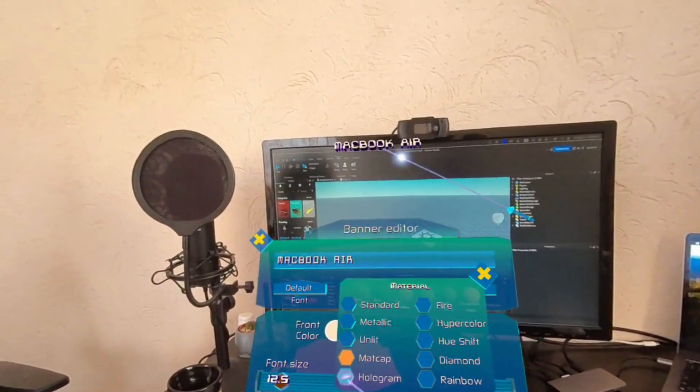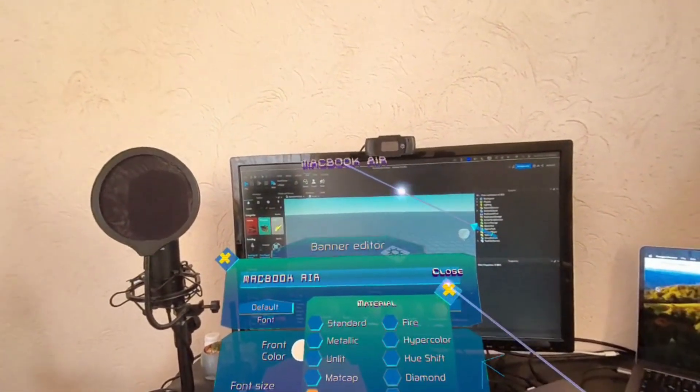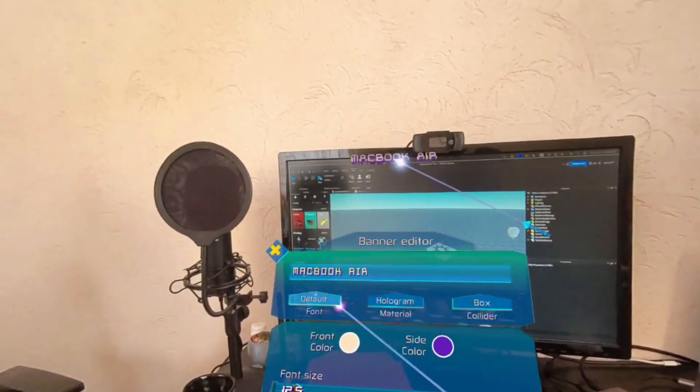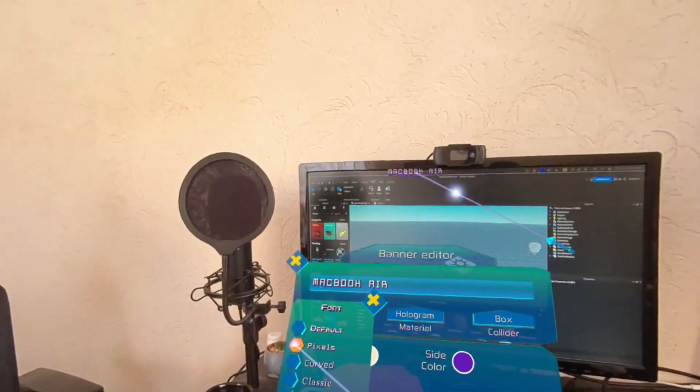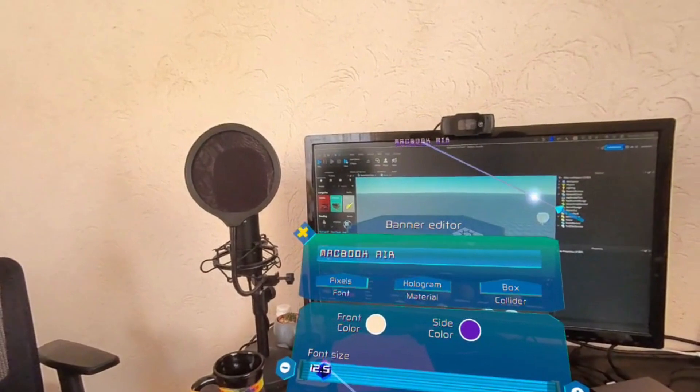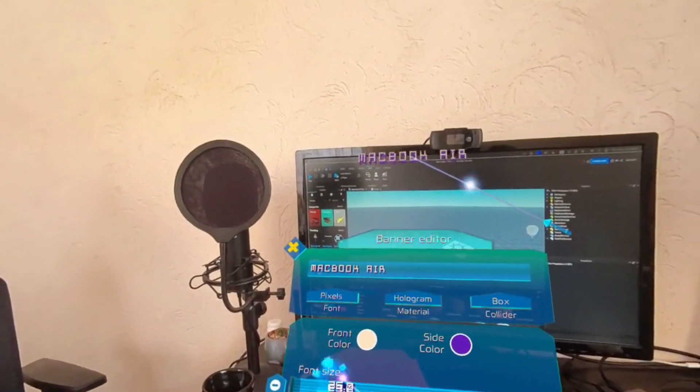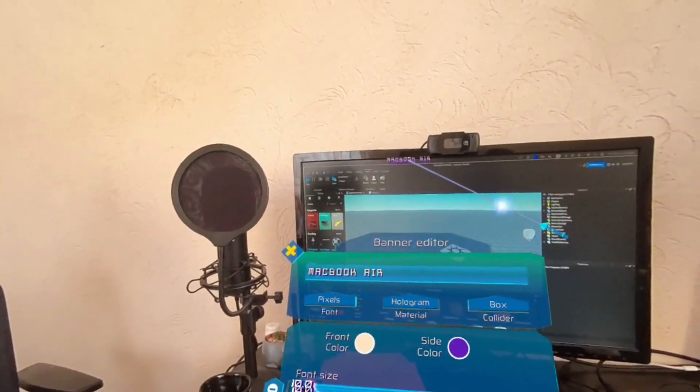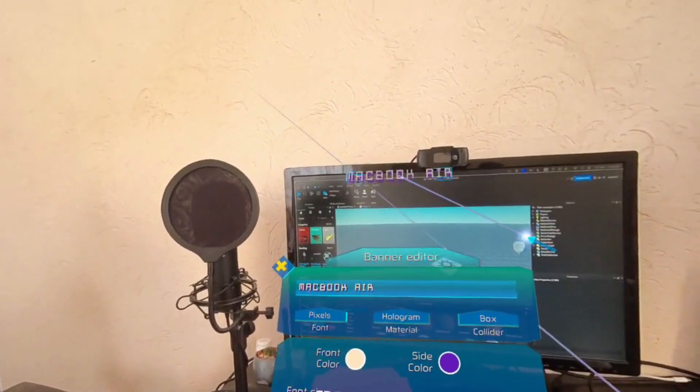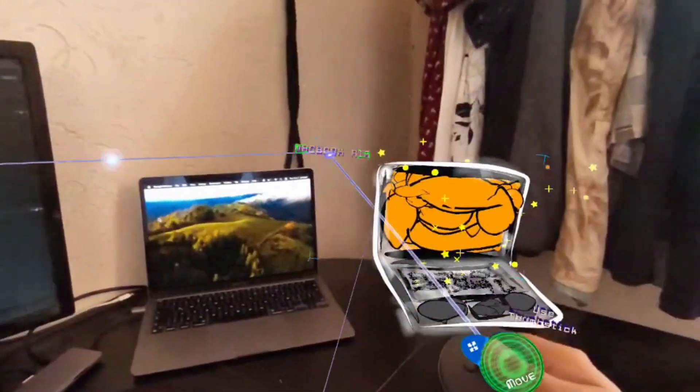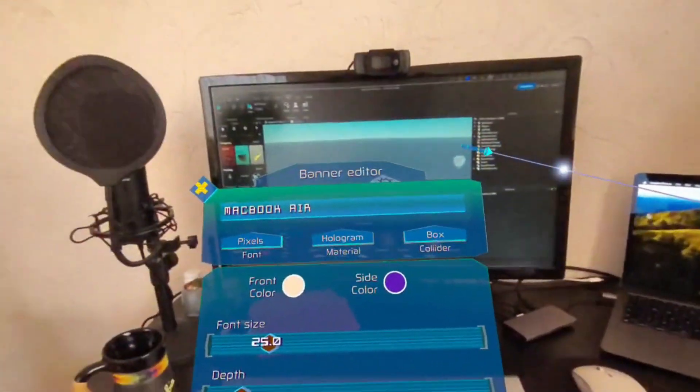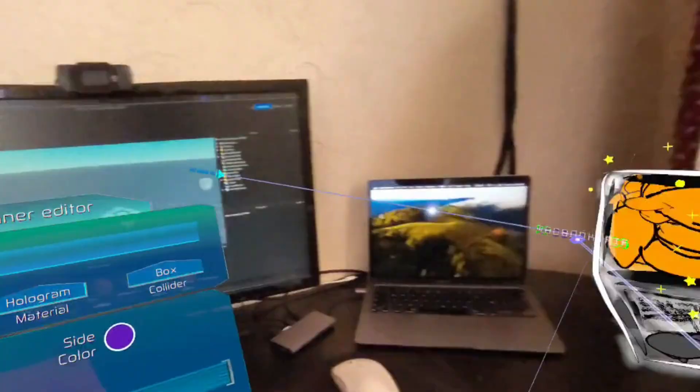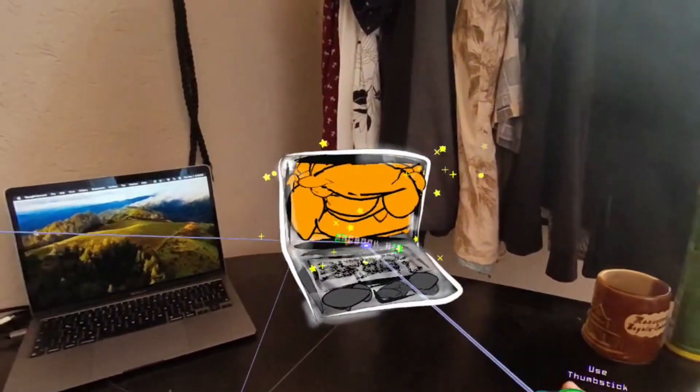Maybe a hologram, kind of like, I kind of like the hologram with pixelate.